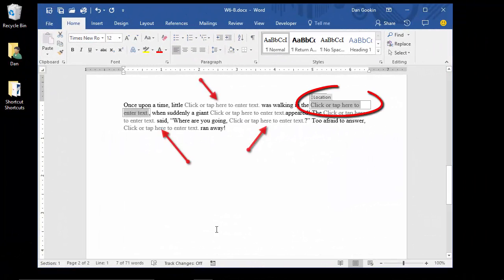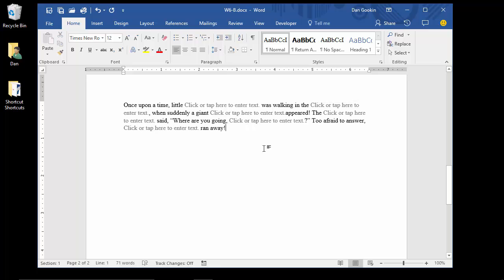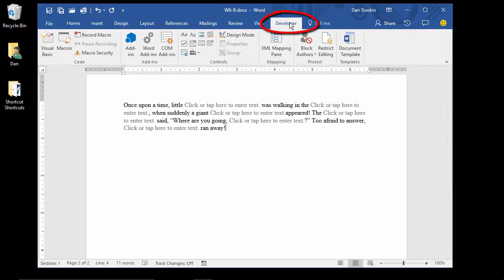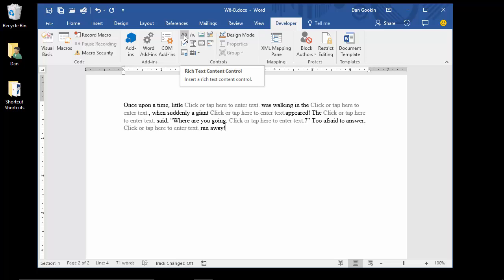The second type of fill in the blanks item is a content control, which is a dynamic document element. It's available on the developer tab if you have that tab visible, and you probably don't. A content control prompts for input, and you've seen them before in various template files. Look for another tip soon that covers the developer tab and content controls.